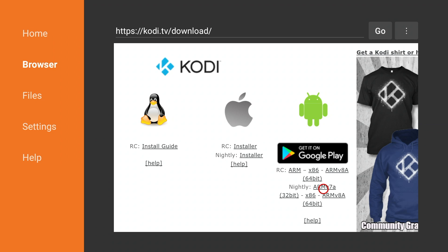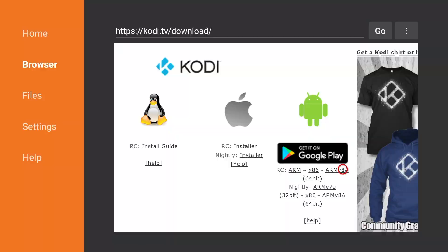If you have any of the Fire sticks or the first generation Fire TV you need to just select ARM the first one. I have the 4K Fire TV so I'm going to go ahead and select ARM 64-bit. It's going to go ahead and download.